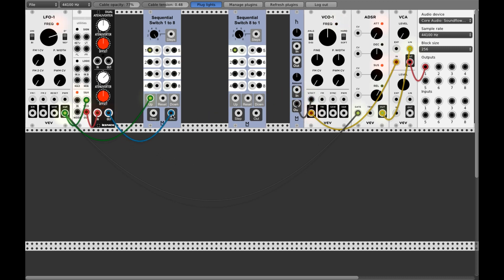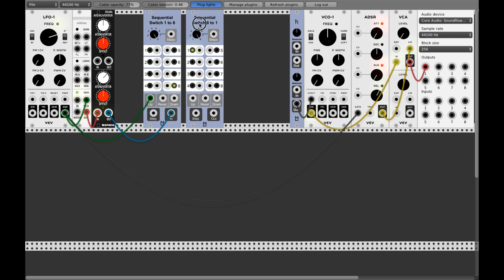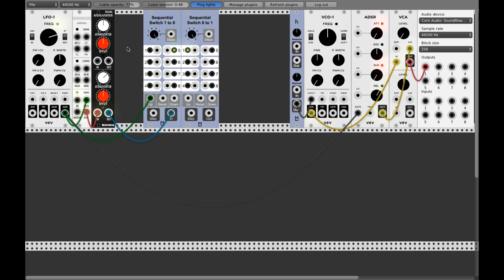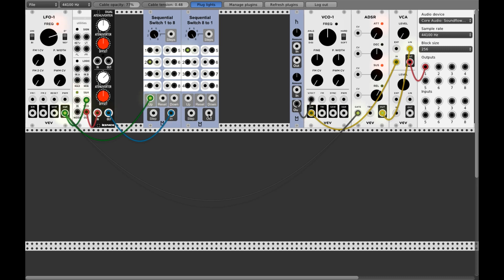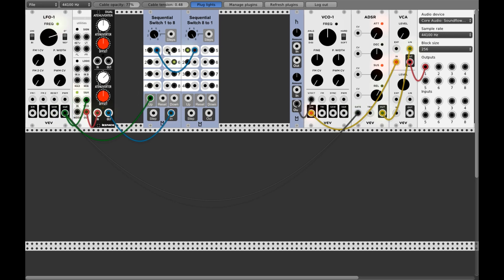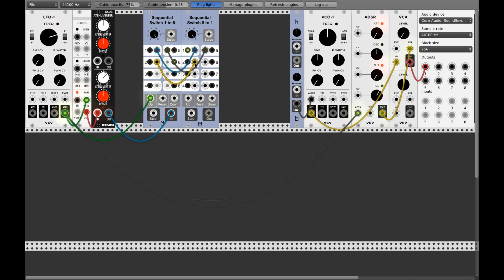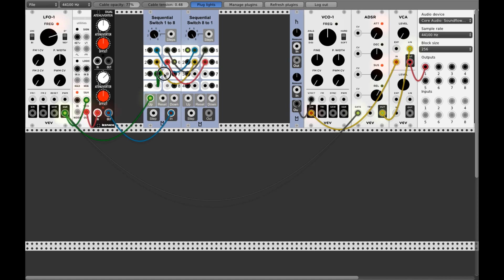I give this an input and now we connect the outputs of this sequential switch to this one. This one has eight inputs that are given out to this output. Now if you connect all these together, like one to one, two to two, three to three.